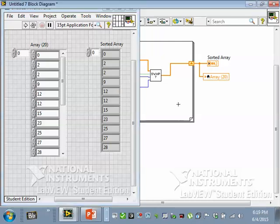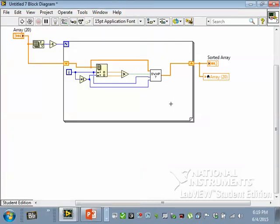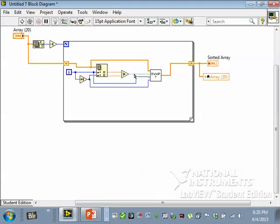Right, this loop is going to run 19 times. Each time it runs, this comparison is going to be either true or false. We're going to either swap or we're not. So what I need is a boolean indicator that tells me if any of these resulted in a swap.